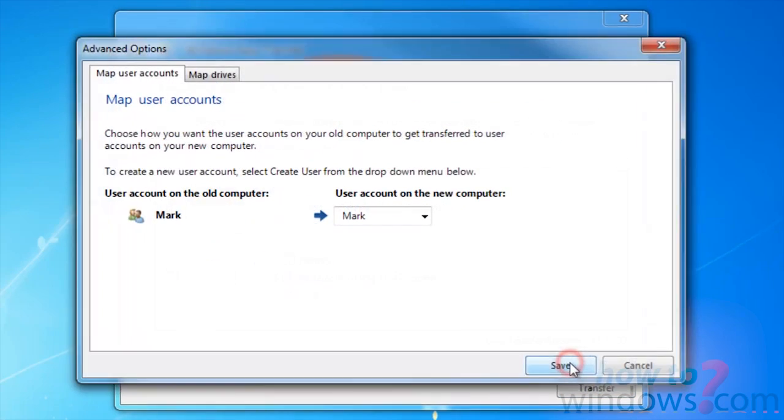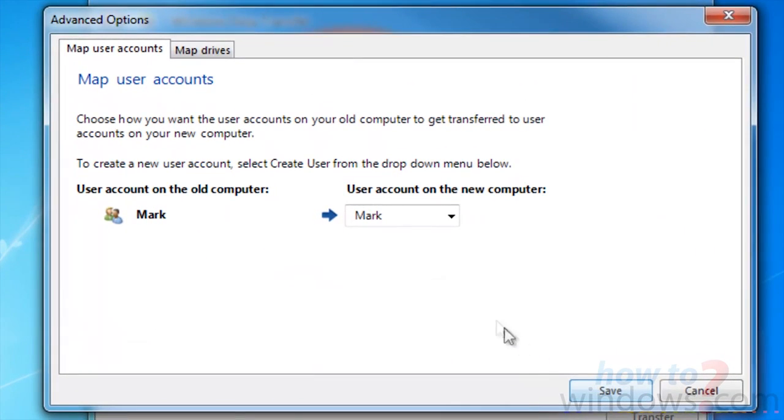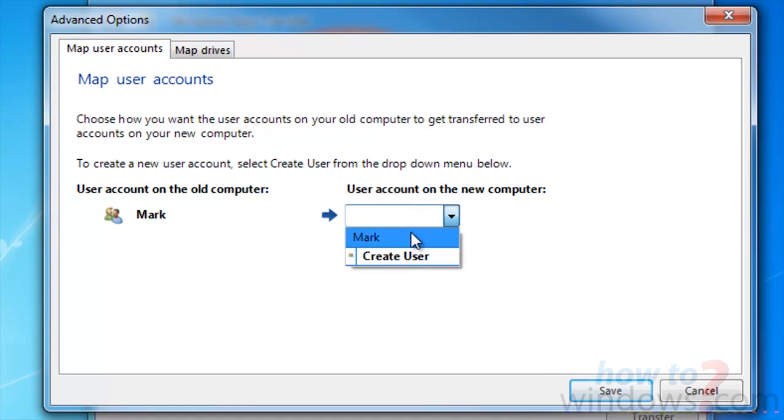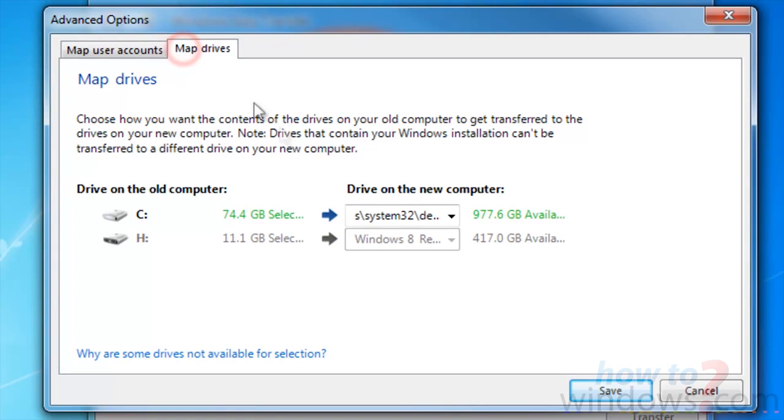For example, if you wanted to make a new username, or if you wanted to transfer it to a different hard drive. Press Save once you are done.